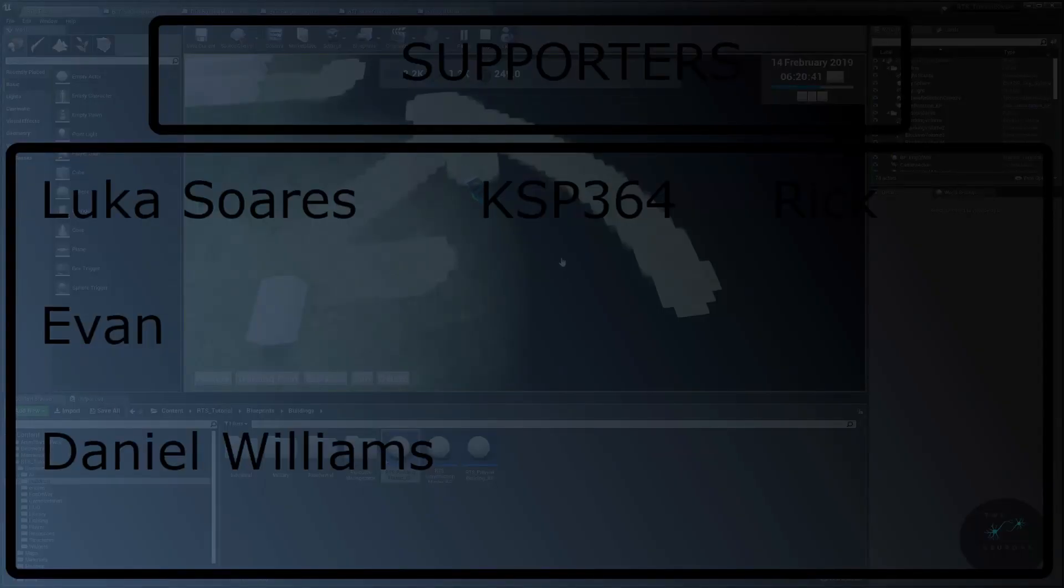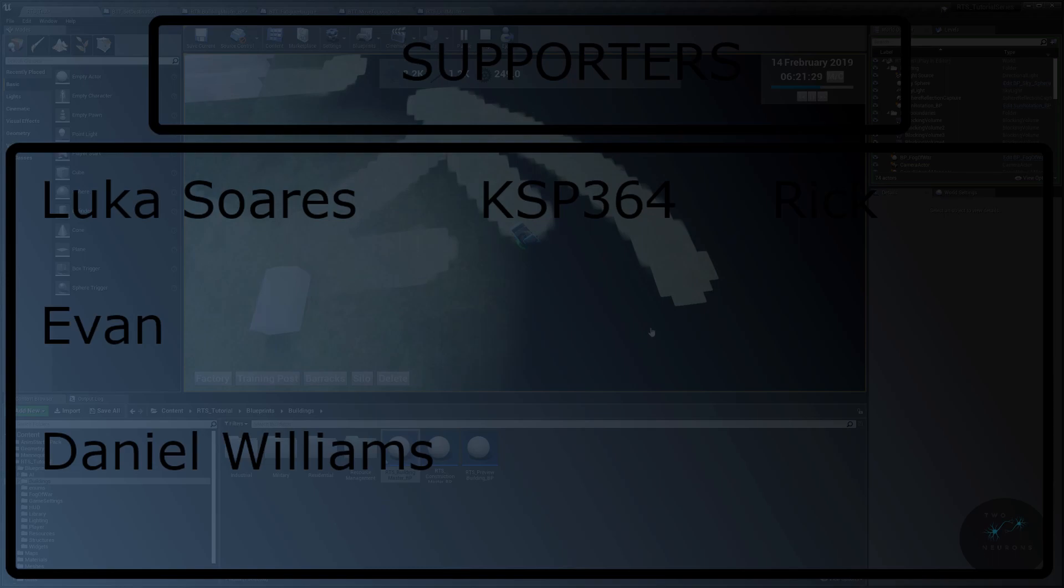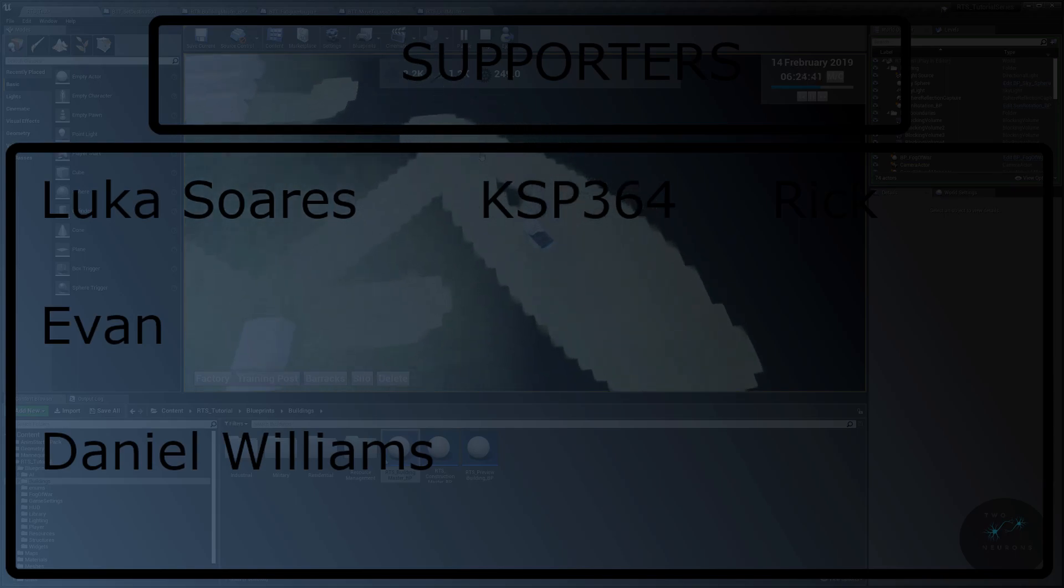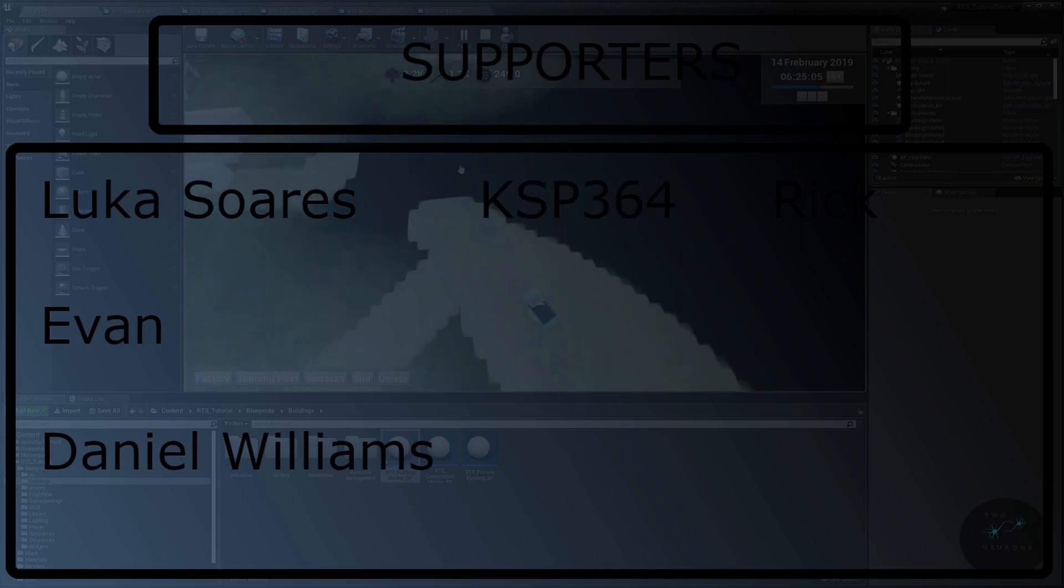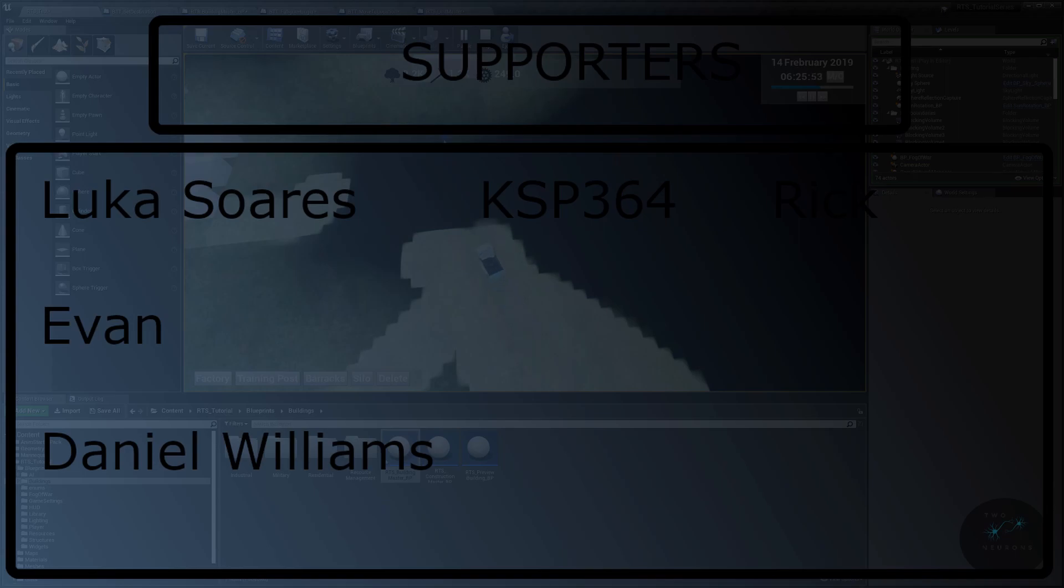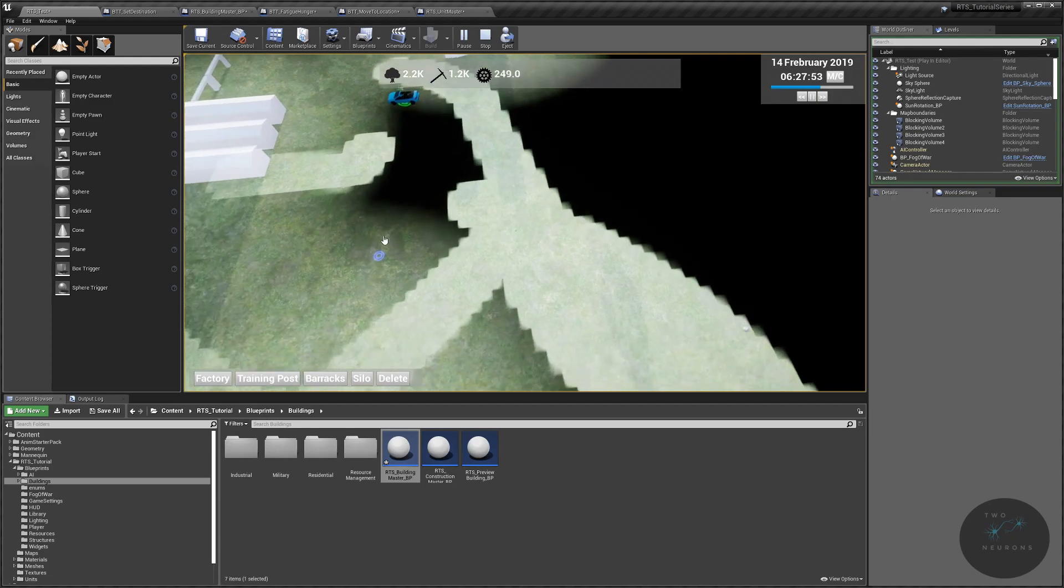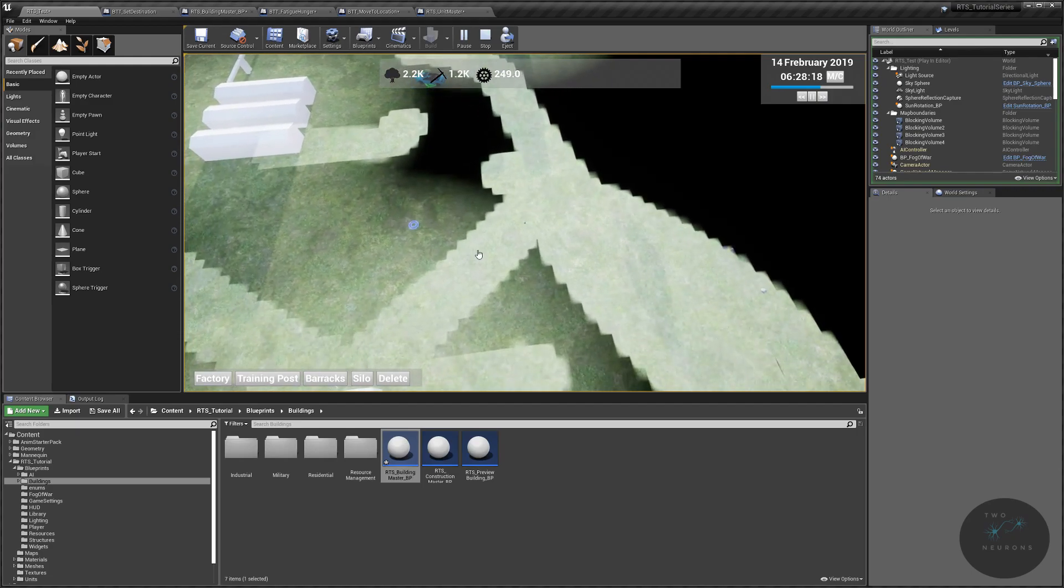And if you want to make sure that you know when the next tutorial is out, hit that subscribe and notify icon. And also, if you want to help support this channel further, consider becoming a supporter on Patreon. As always, I look forward to seeing you in the next tutorial, and I hope that you have a wonderful day.